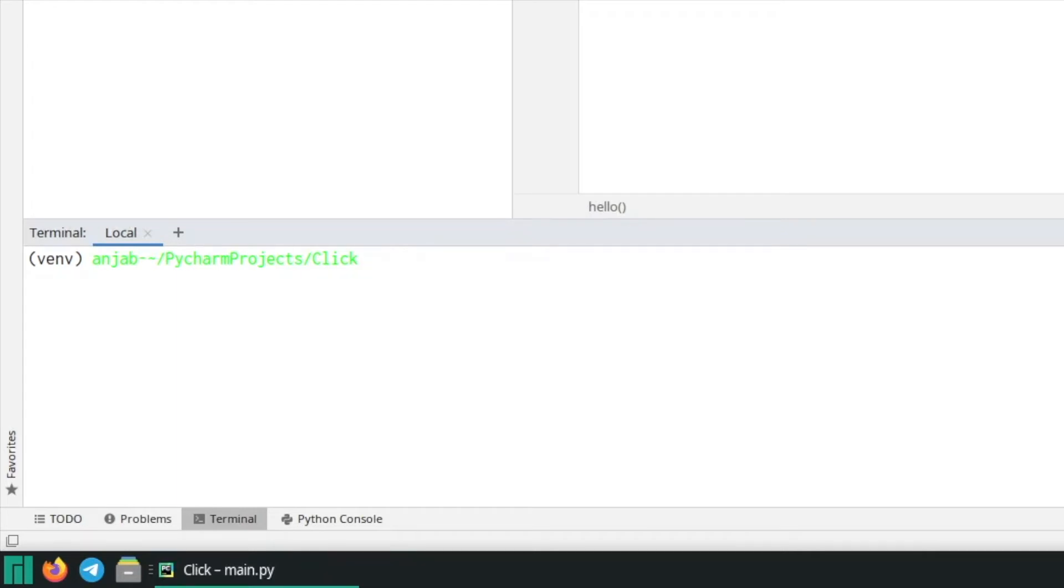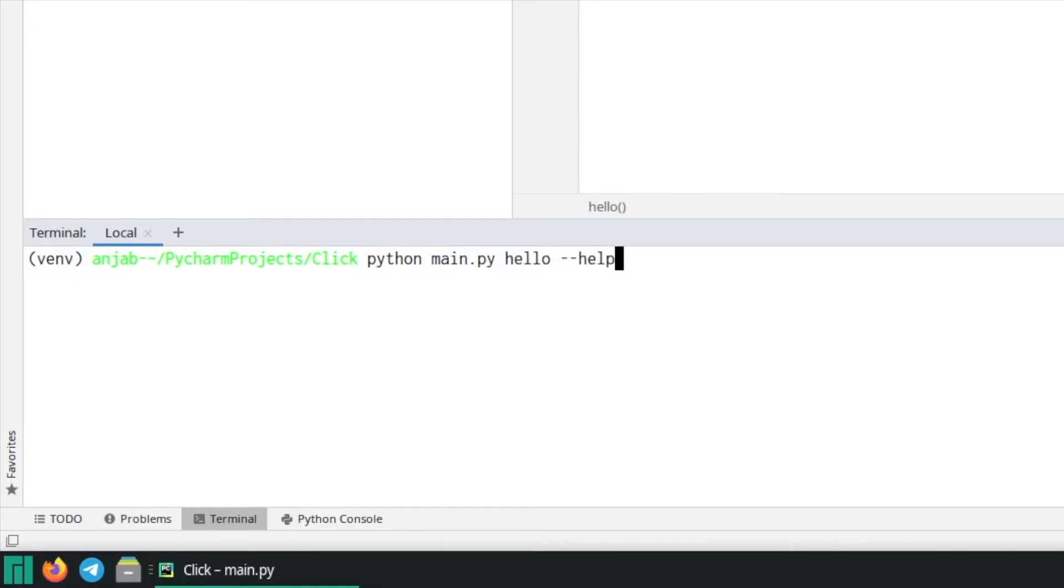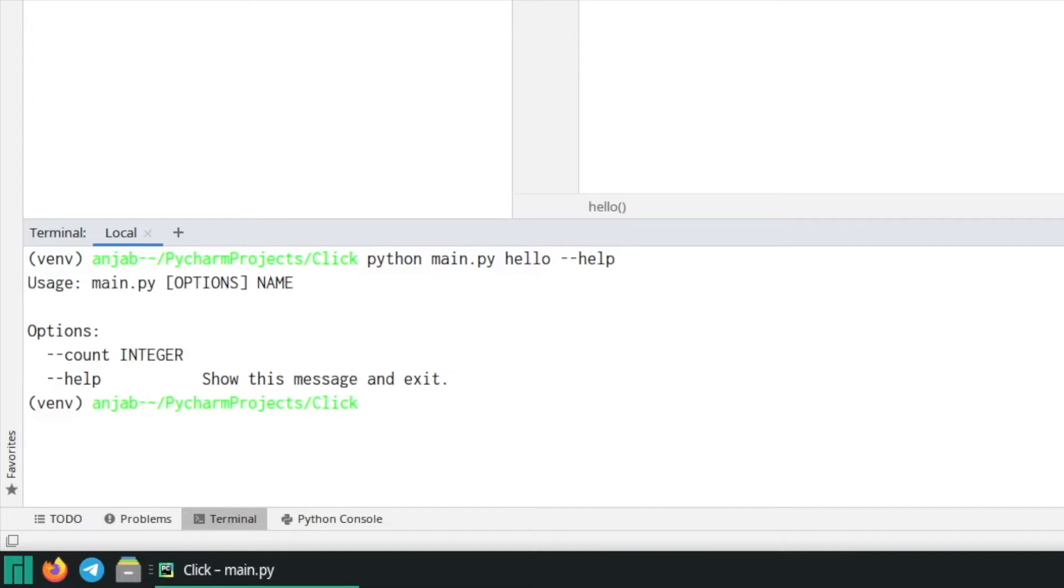So to see the help message type python main dot py then the name of the command which is hello in our case and then dash dash help. Here you can see the option that we defined, our count option which has the data type integer.